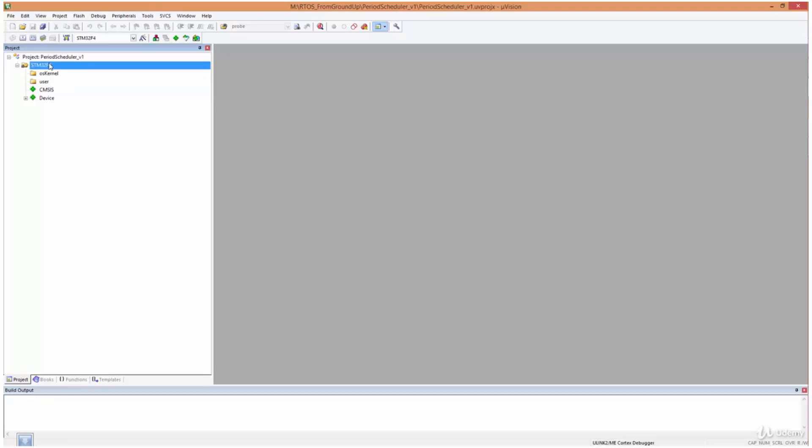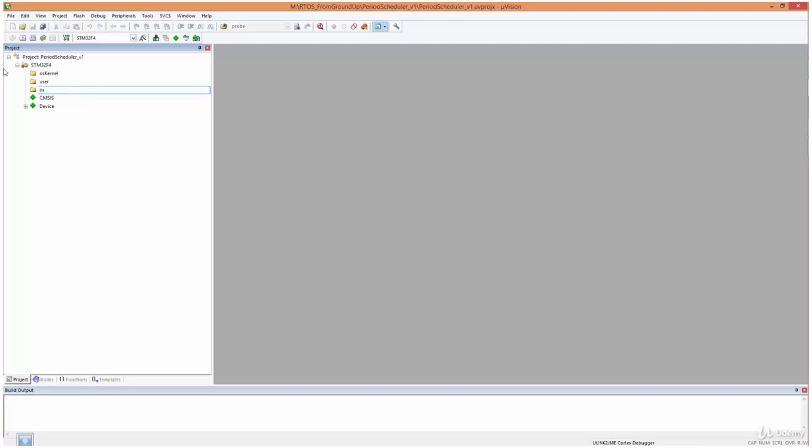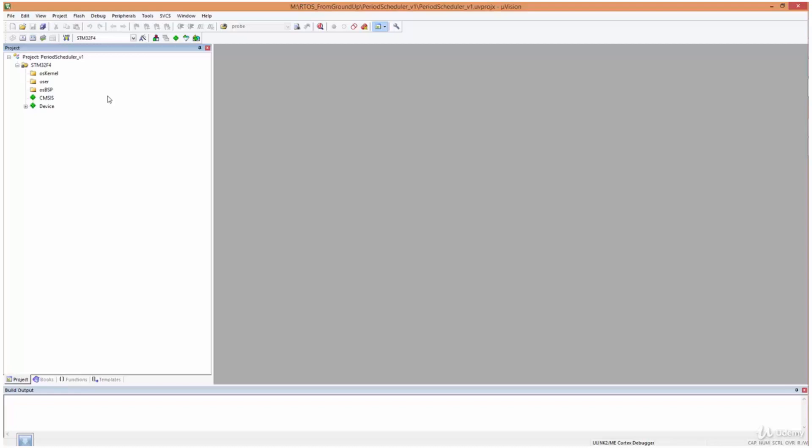And the second one is going to be user. And this third one could be OSBSP, to stand for board support package. Right. So then what I'm going to do is I'm going to copy the kernel that we wrote for the round robin scheduler and place it into the folder of this project. And then I'll come back to uVision and import all the files. I'll also copy the board support package we created and put it in the same folder of the project and import it into this folder. So I'll do that now.